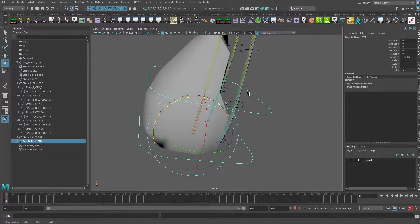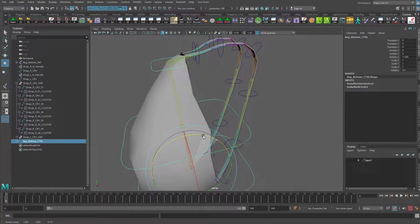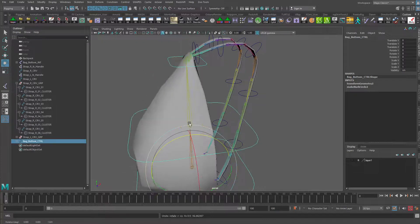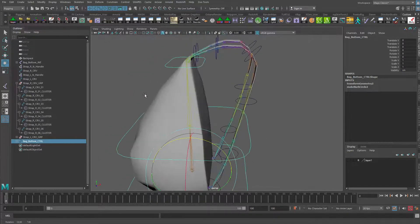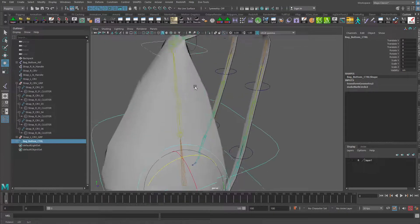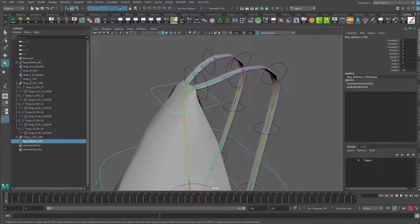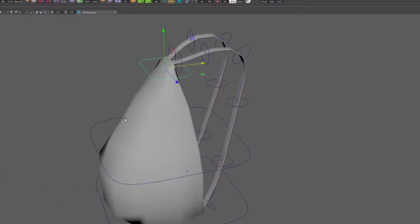Now obviously it's not moving the straps with it, so that's something we need to think about how we want to handle that.